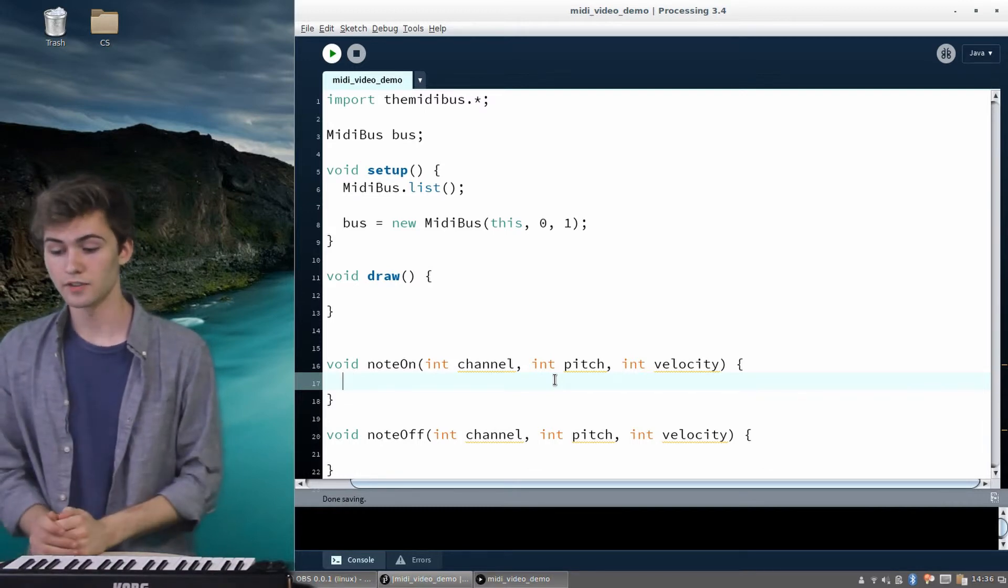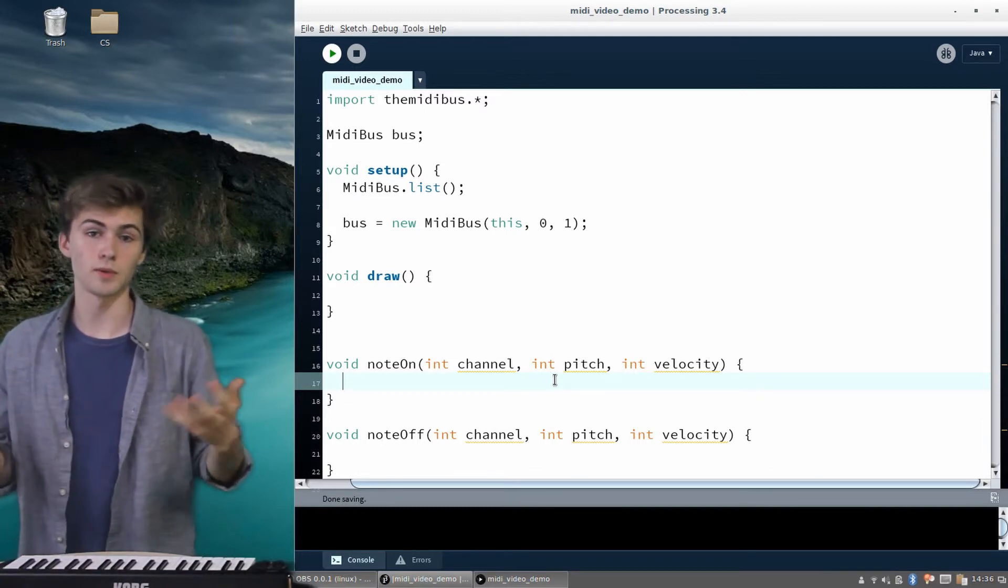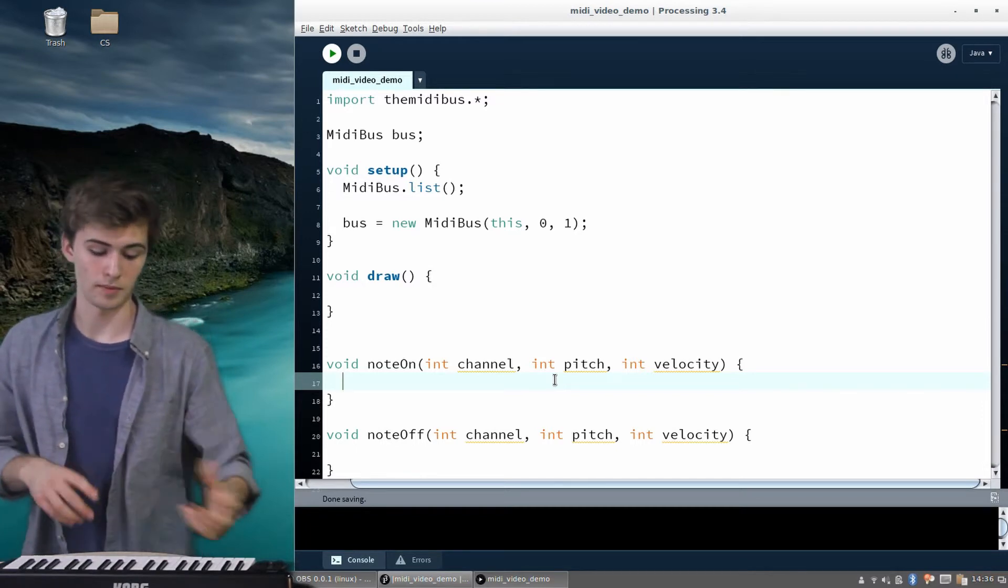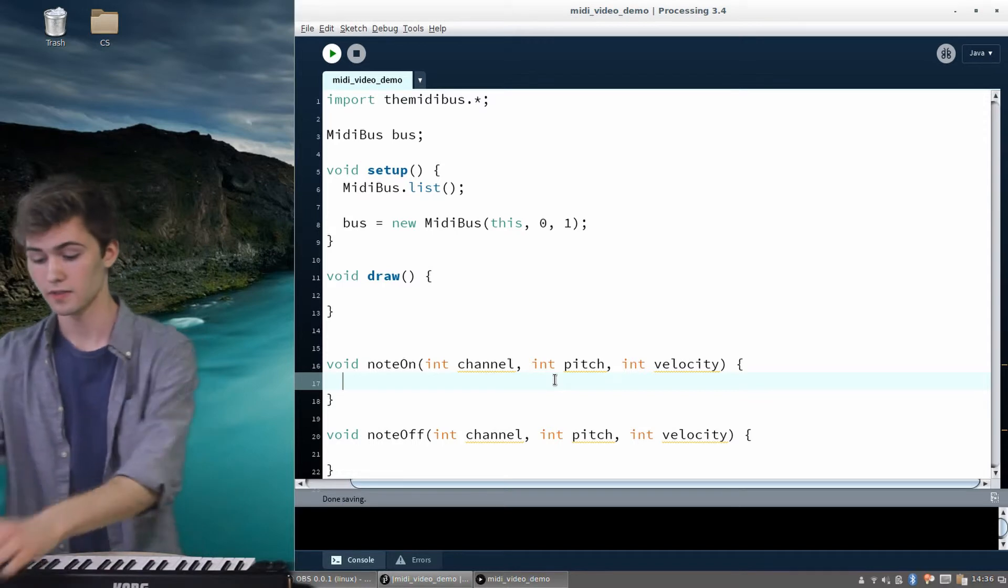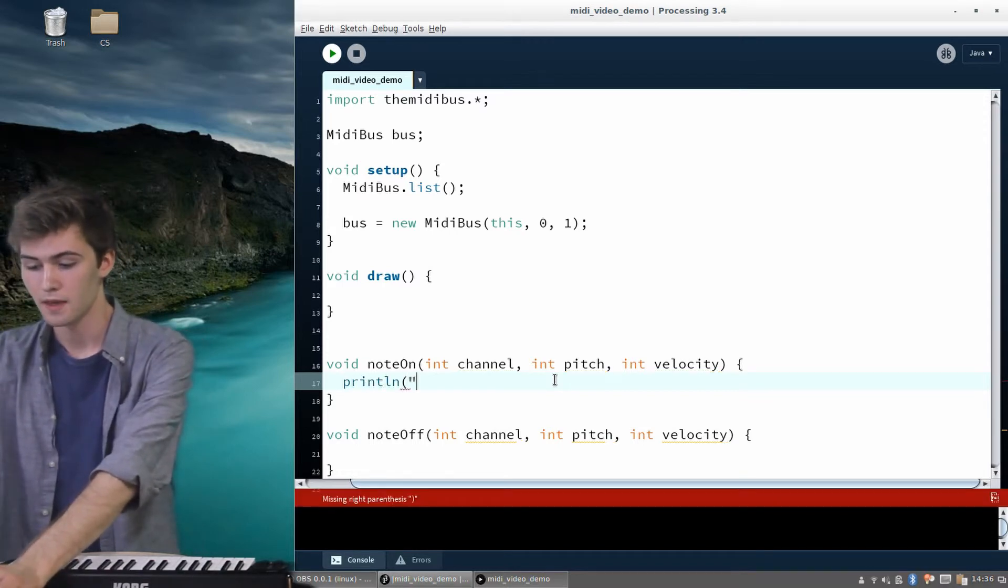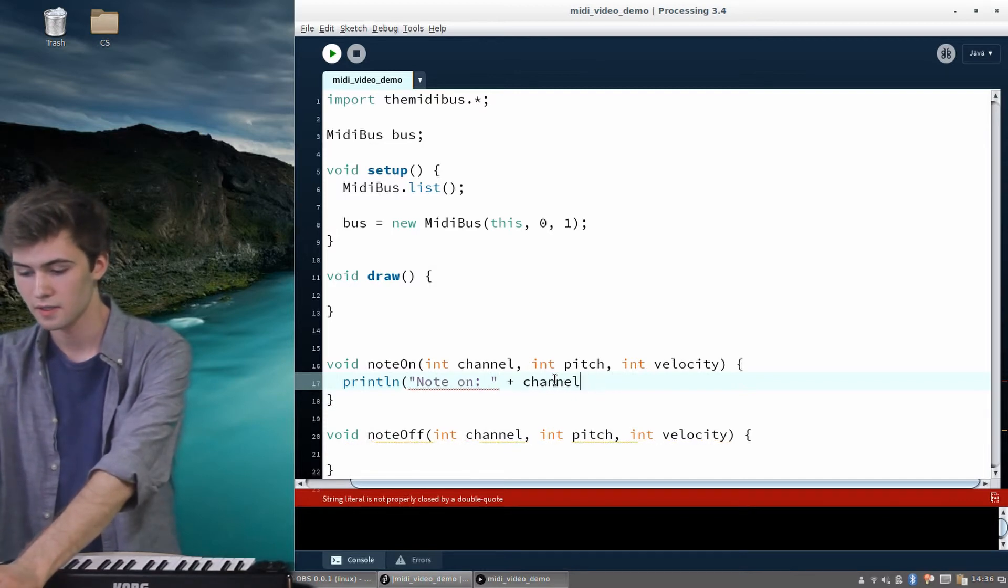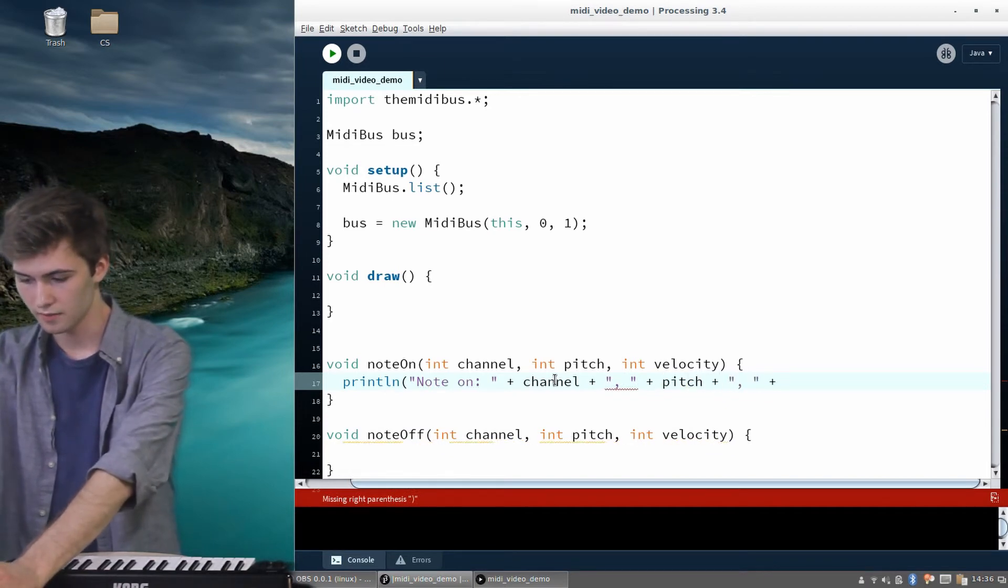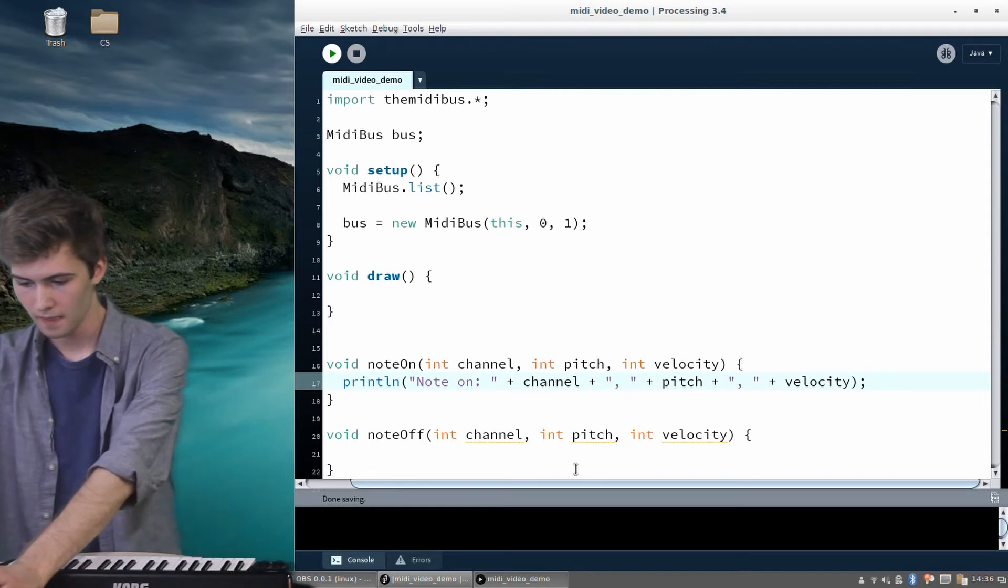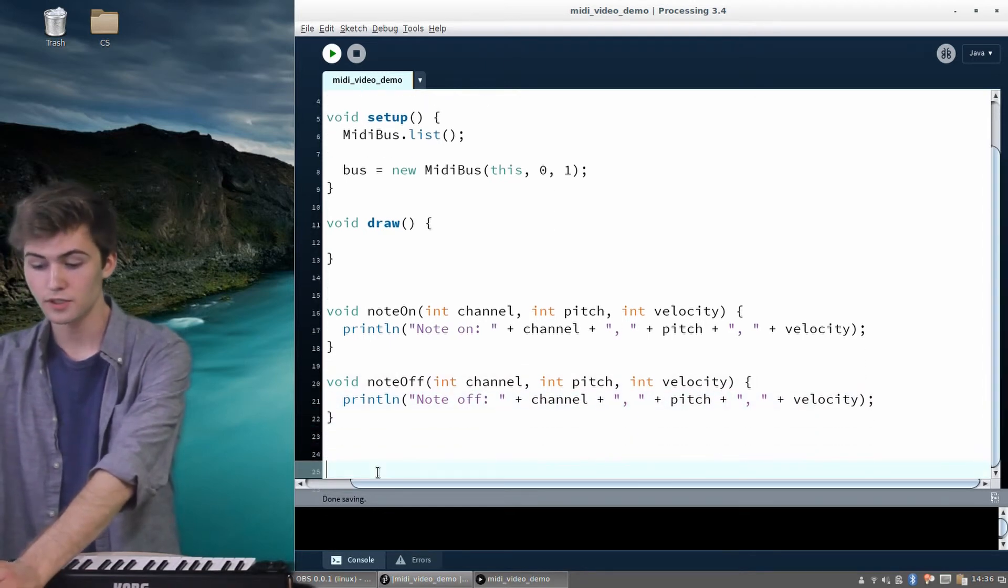So to test these out, we can just simply, to start, later in the future we'll be doing actual graphics with this. And maybe we'll be drawing things when we see a new note. But for now, just to test, we can just print some things. So we can say println. It's just going to print a line. And we can say, oh, NoteOn. And we can tell it what the channel is. And then I'll do a comma and a space. Tell it what the pitch is. And then I will tell it what the velocity is. And we can do the same thing with NoteOff, just to make sure they're both working fine with our MIDI device. And I'll just say NoteOff.